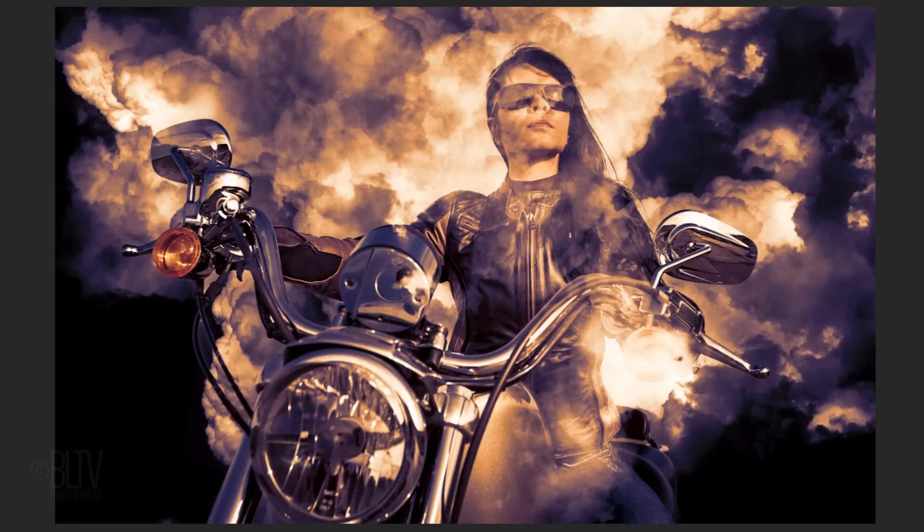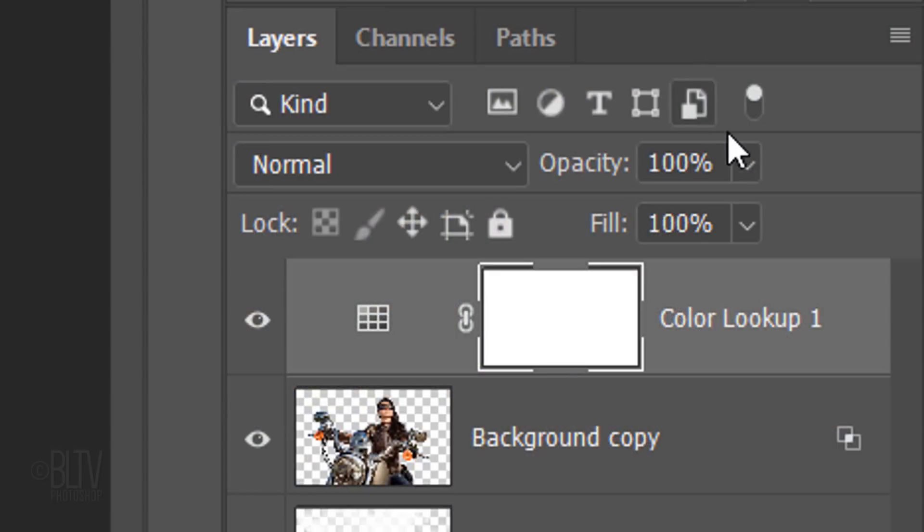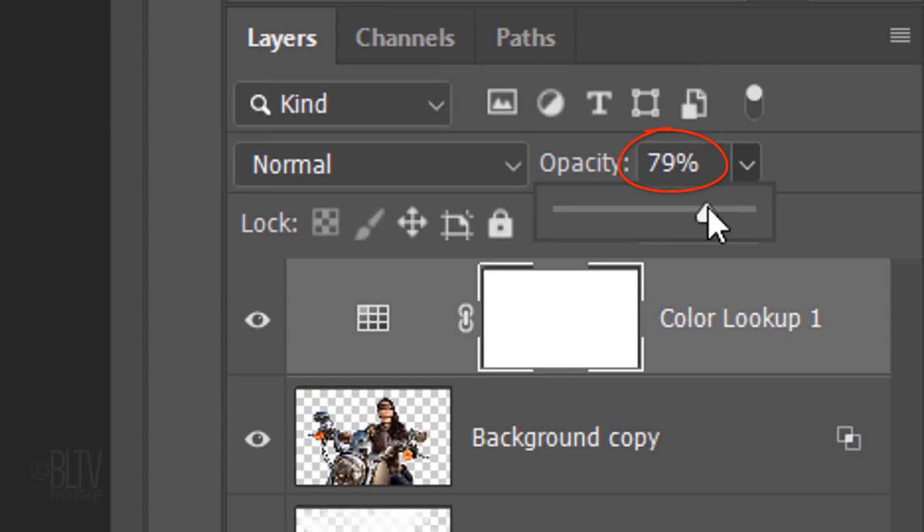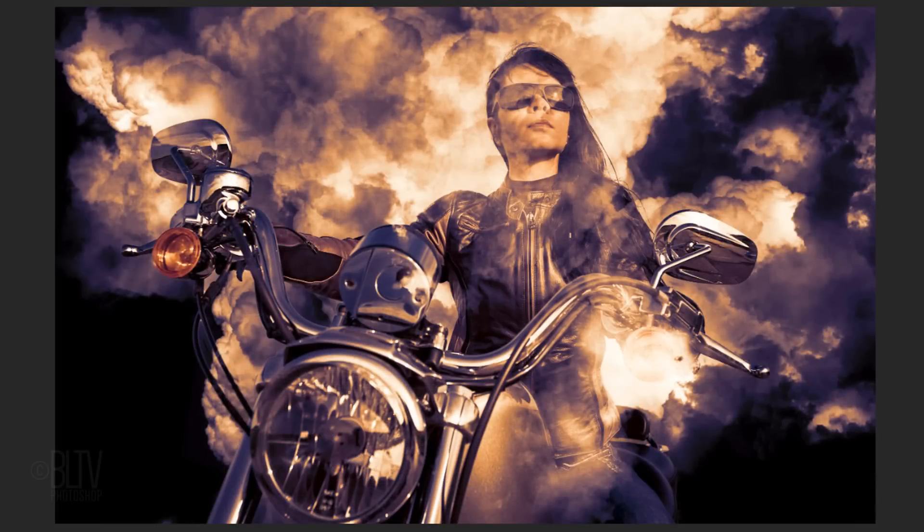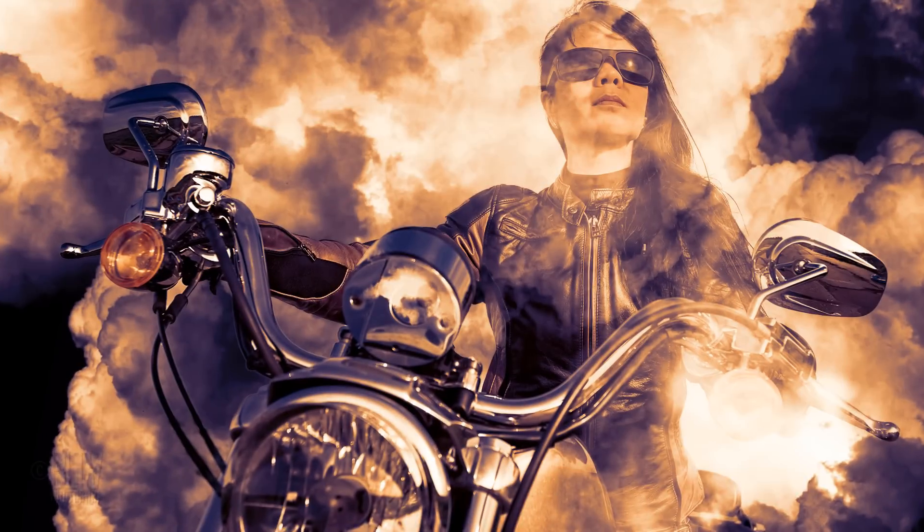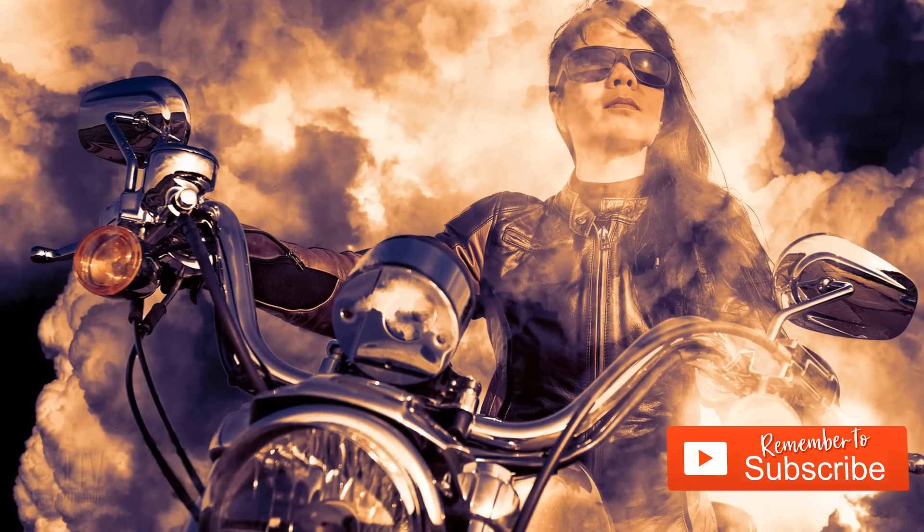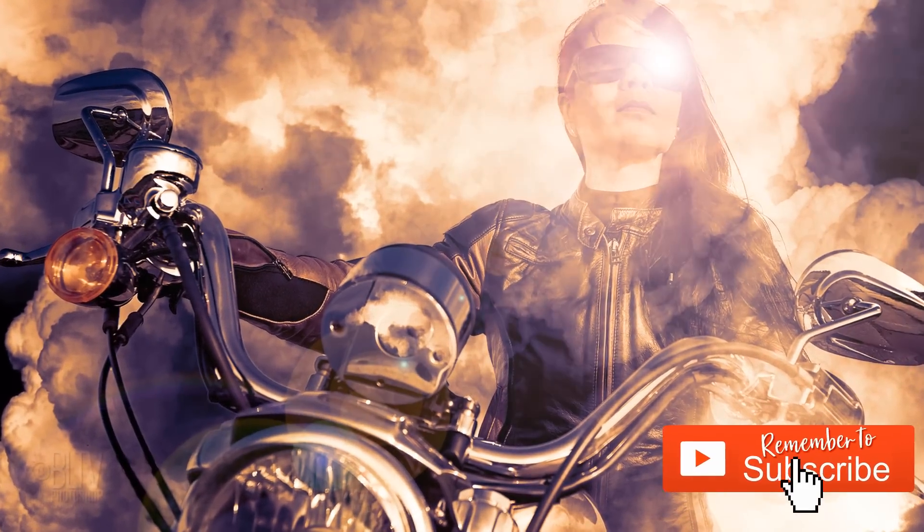If you'd like to make the color less intense, just reduce its opacity. This is Marty from Blue Lightning TV. Thanks for watching.